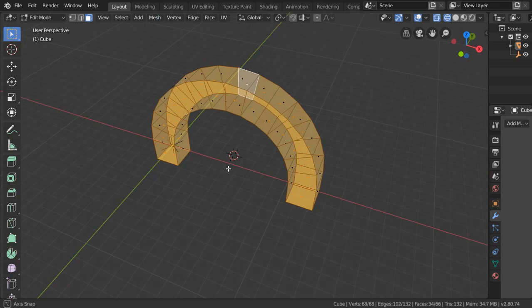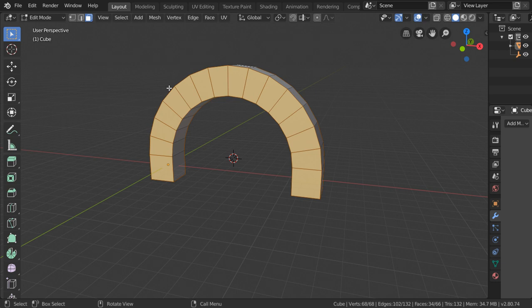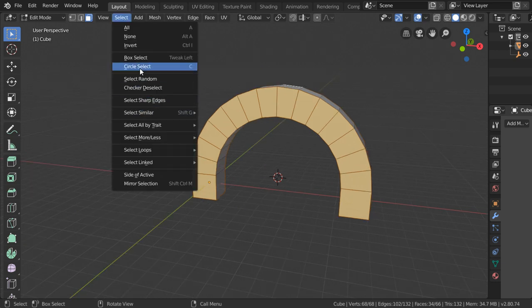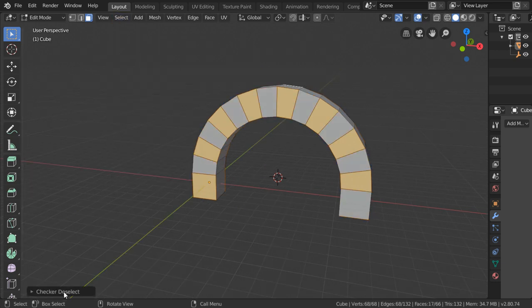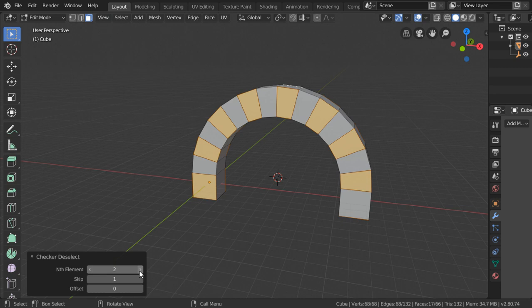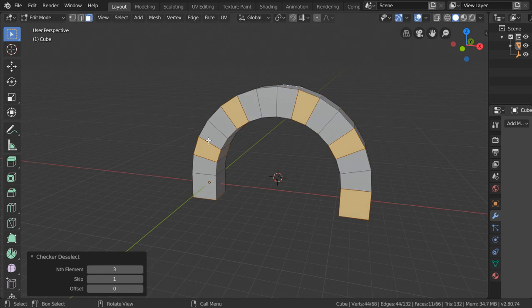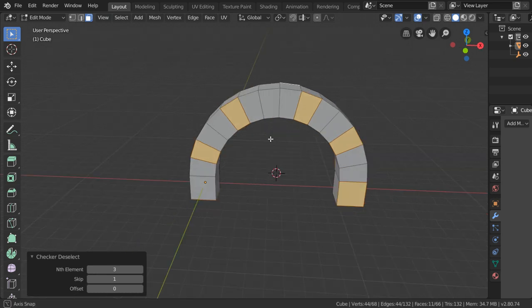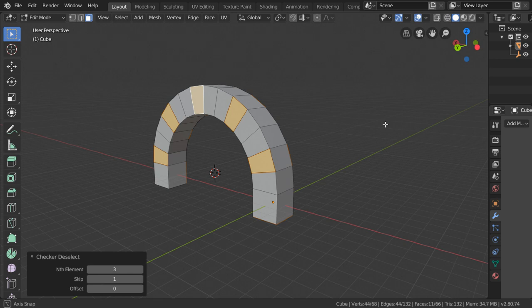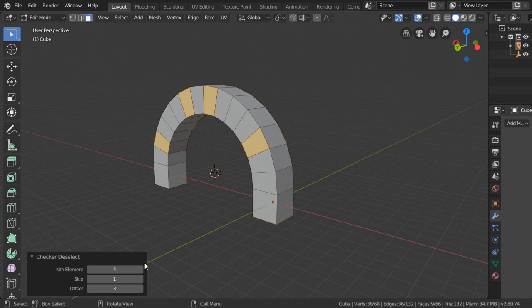The second method: let's go back and select some faces. We have selected all these, so we have in the select menu Checker Deselect. There are options — we can select every three elements, escape to two, and select like this.